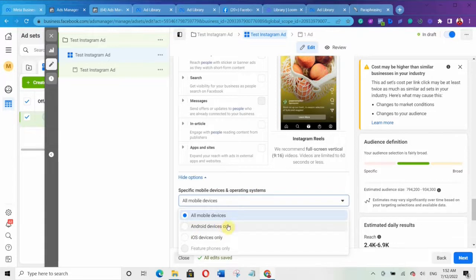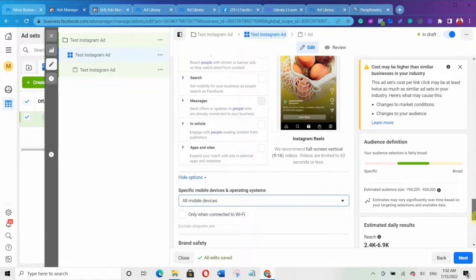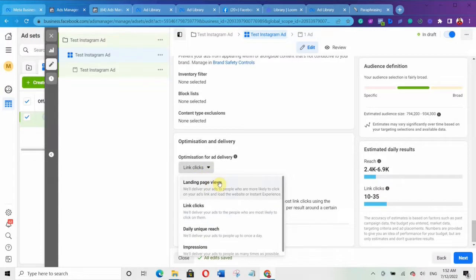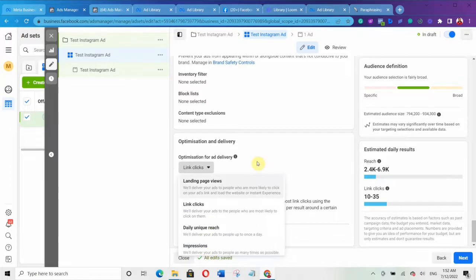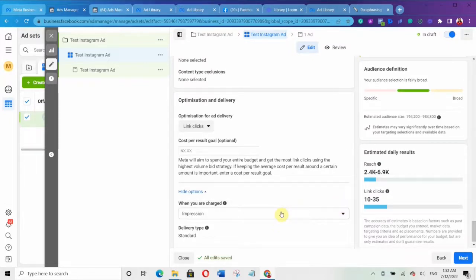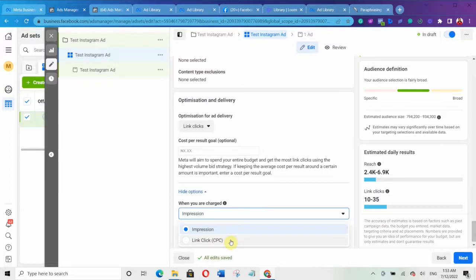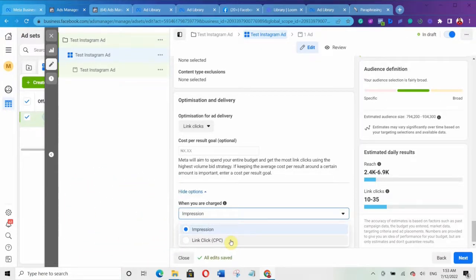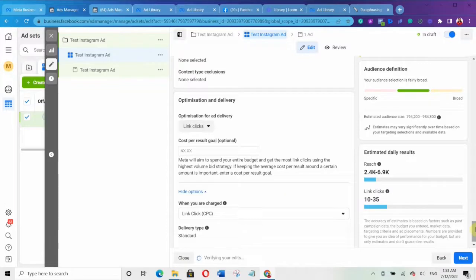Under Optimization for Ad Delivery, optimize for whatever you want — you can optimize for Landing Page View, Link Clicks, Daily Unique Reach, or Impressions. For this video, I'm optimizing for Link Clicks. The next thing is when you are charged: you can be charged per impression — meaning every time someone sees your ad — or per link click, meaning Facebook only charges you when someone actually clicks. For now I'll leave it at per link click, but use whichever suits you.